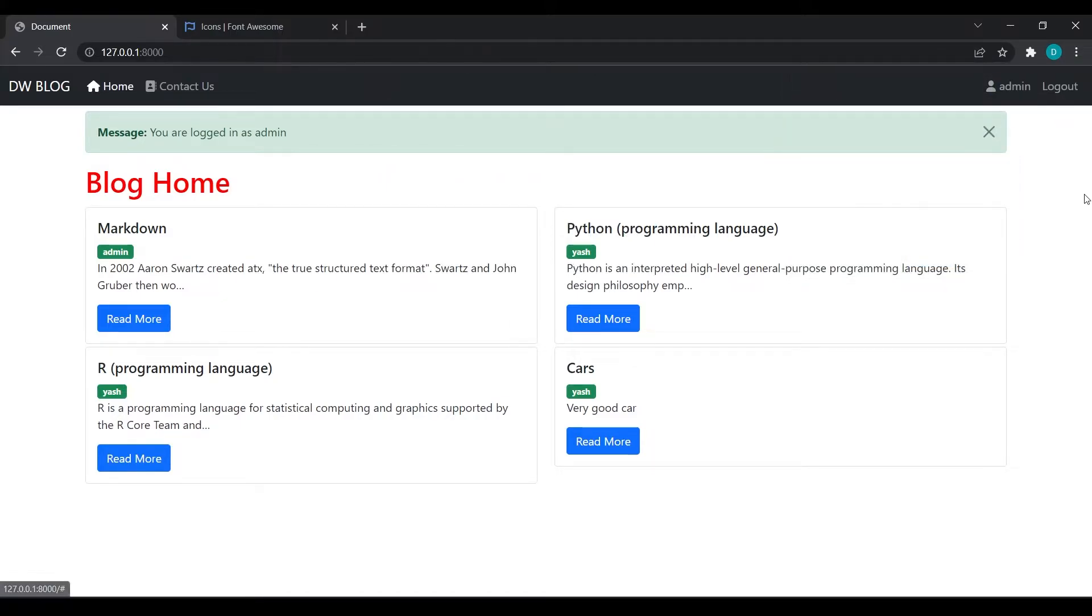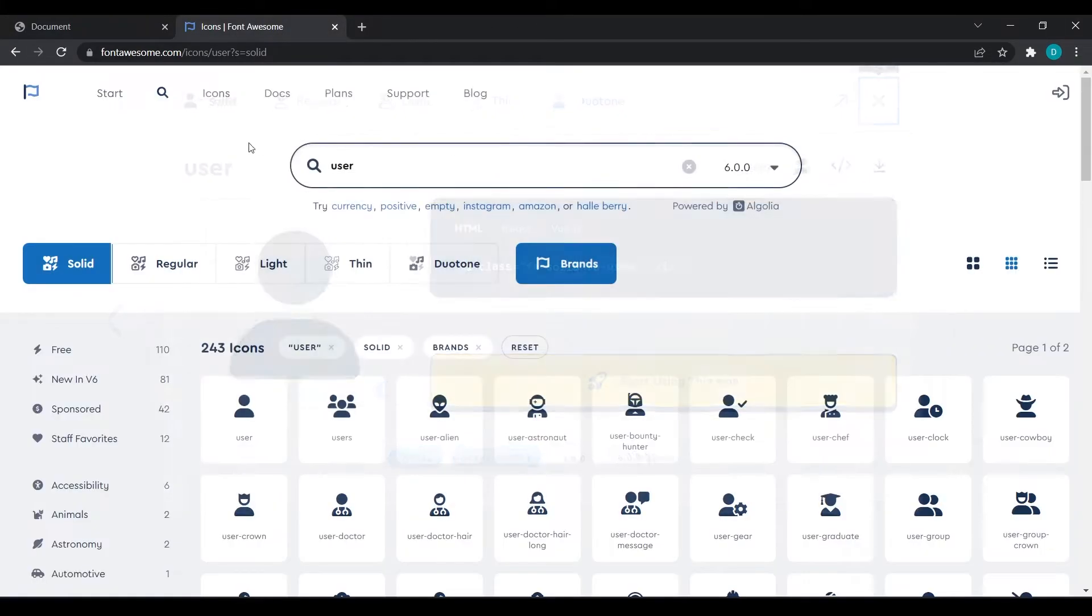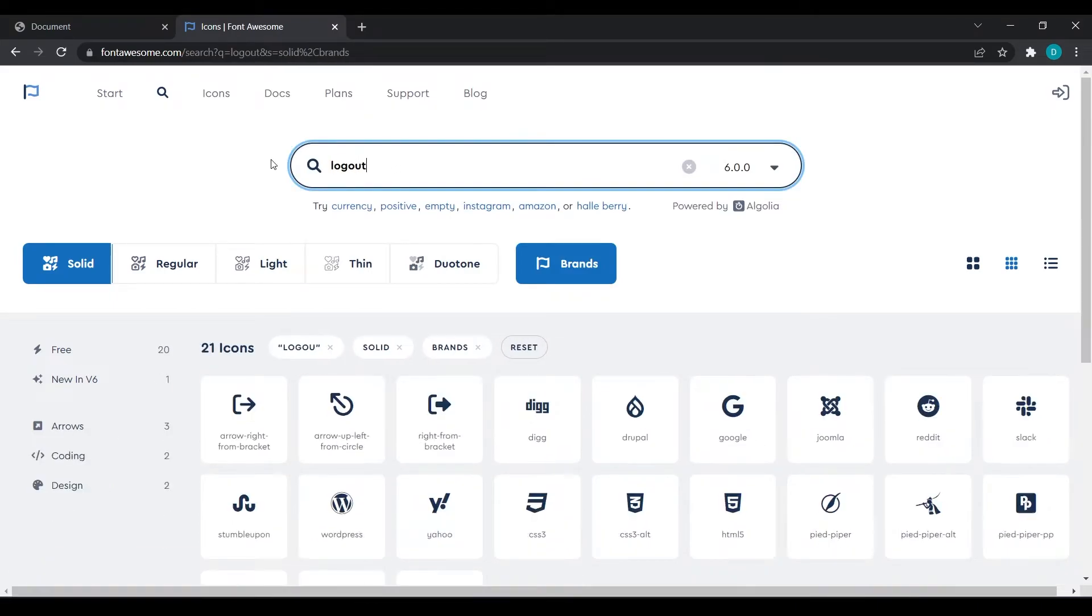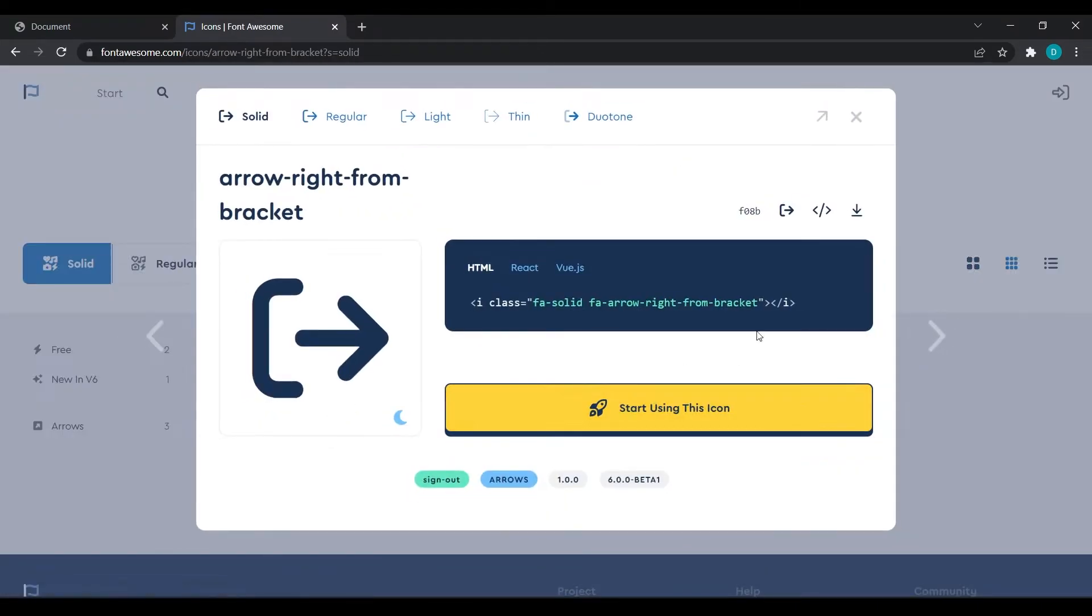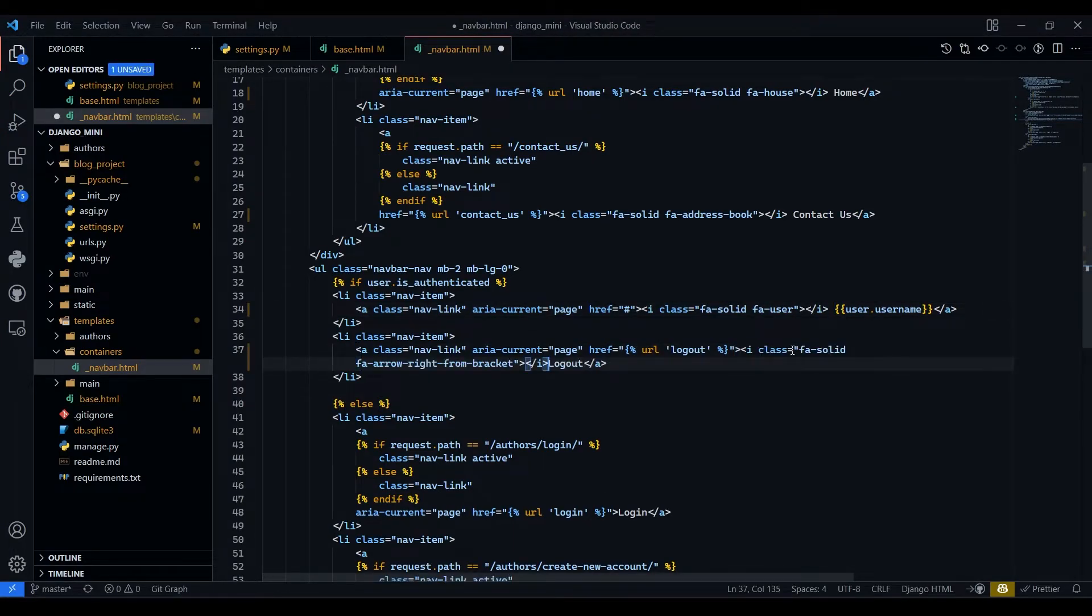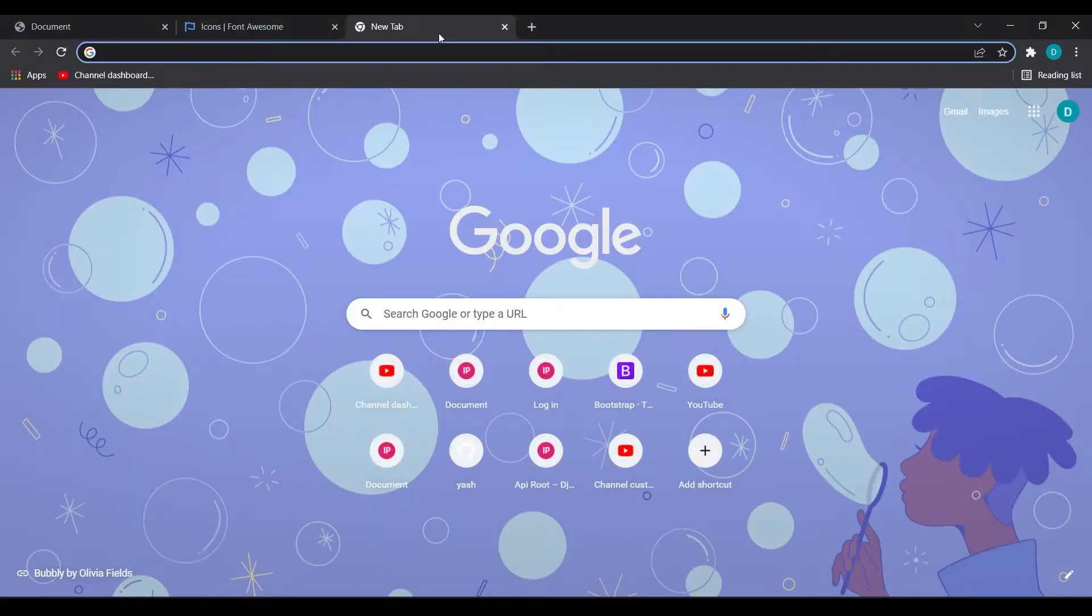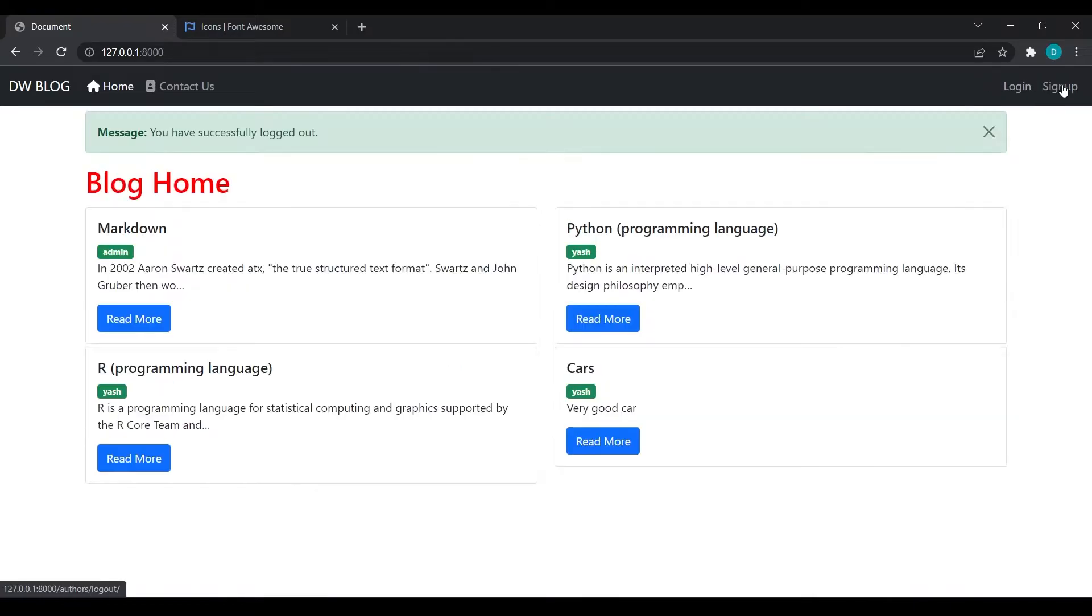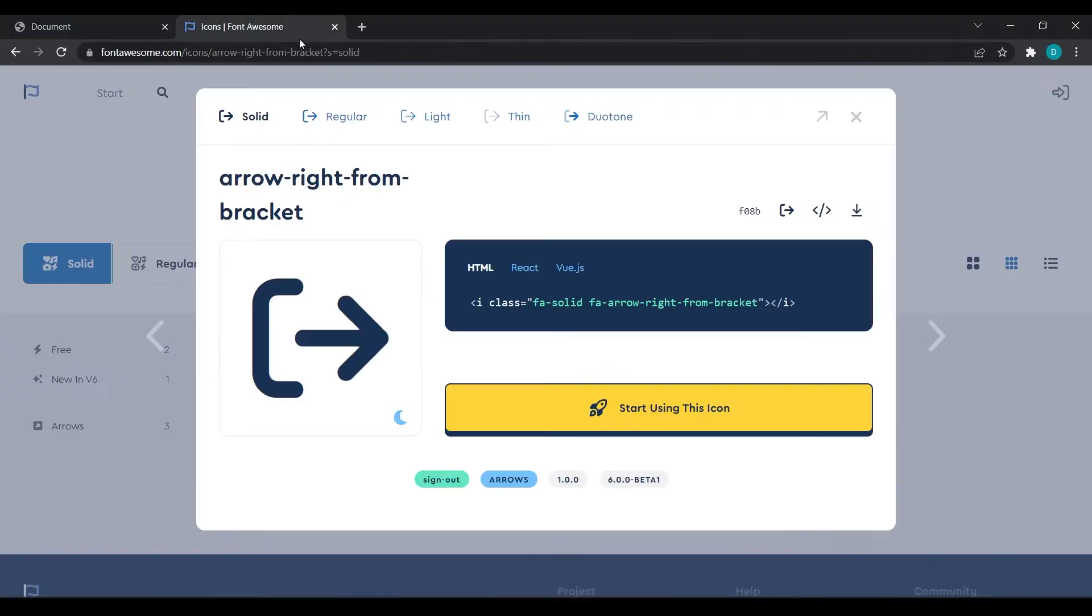Then I will search for logout. I will copy this and I will paste in front of logout. We have got logout icon. Now I will click on logout to logout the user because we want icon for login and signup.